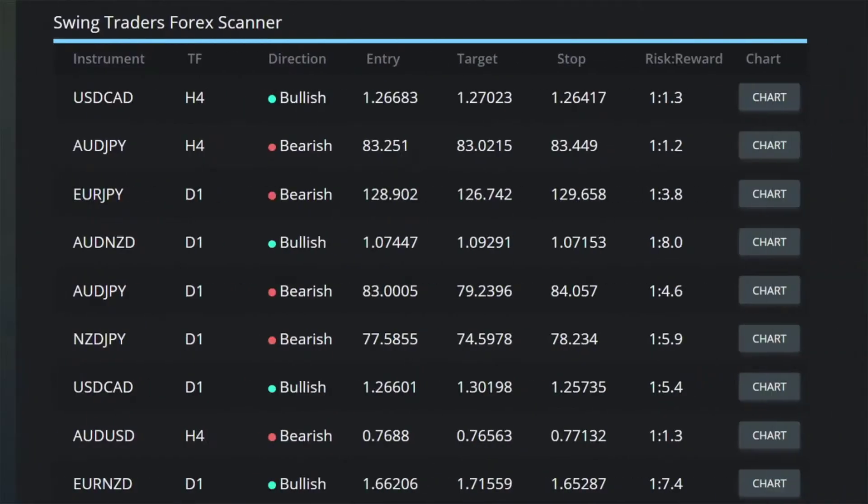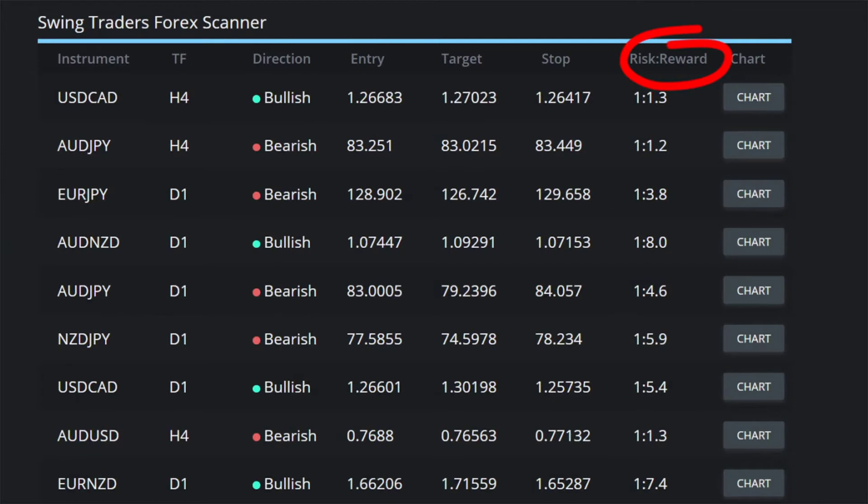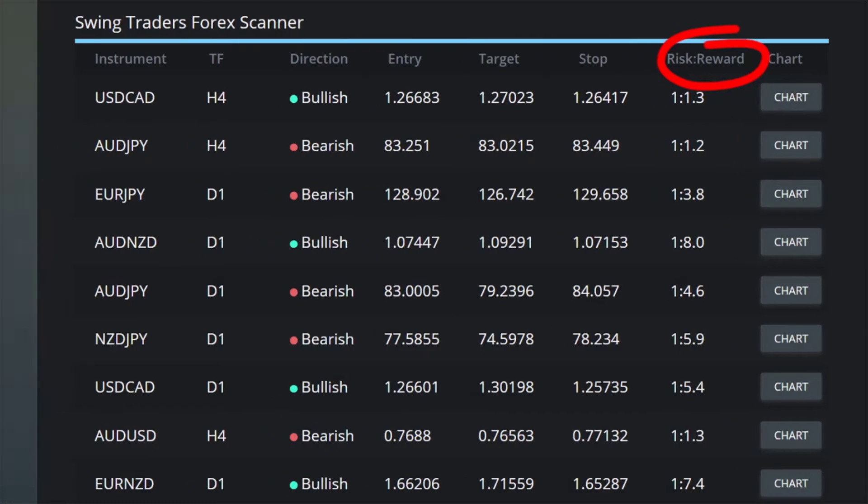Trade Juice also calculates your risk-to-reward ratio on any trade so you know exactly how much of your account to risk before you start. It also calculates two trade setups — conservative or aggressive — so whether you're willing to risk big to gain big or want to take it slow and steady, they've got you covered. Everything you need is right here in full living color.